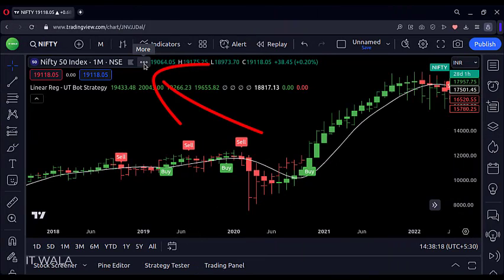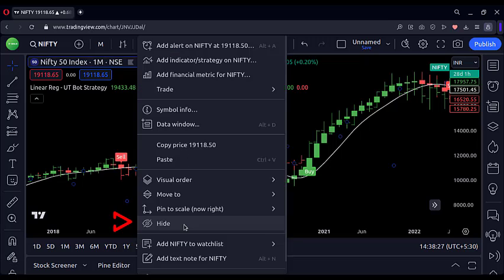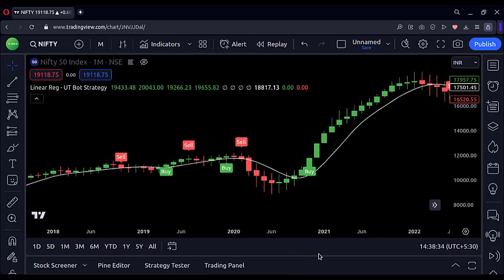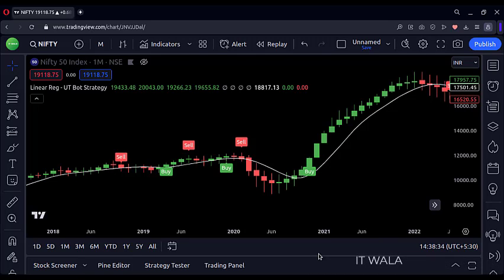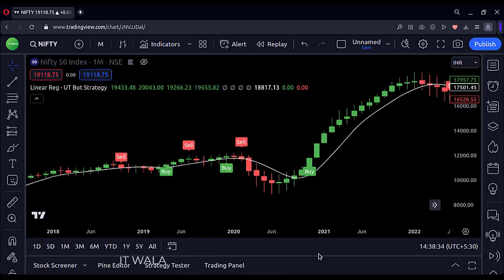To hide the default bar chart, hover your mouse over the stock name, click the 'More' button, and click the 'Hide' button. Now the default bar chart is hidden and we can only see the linear regression candles on the chart, which is much smoother than the original bar chart. Now let's understand what the intraday strategy was.